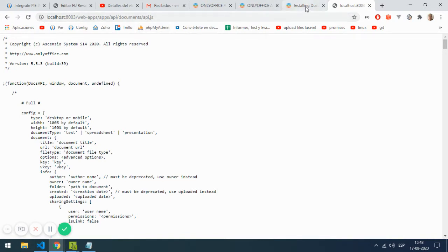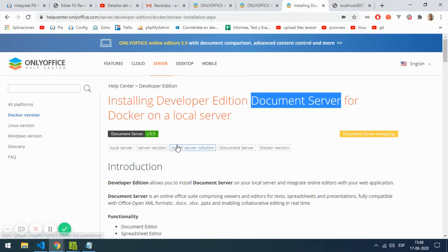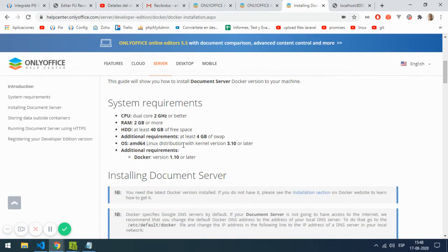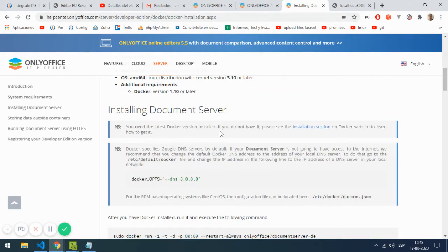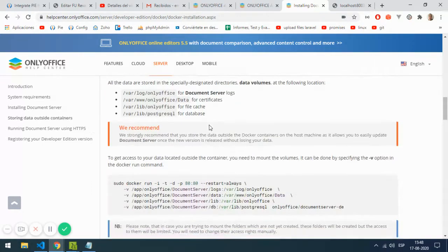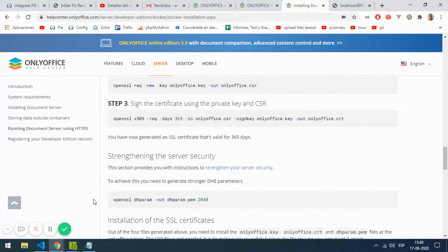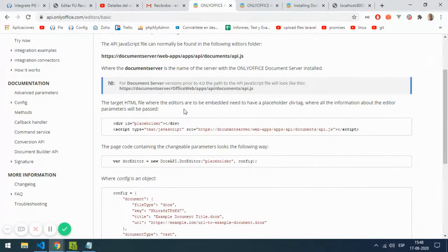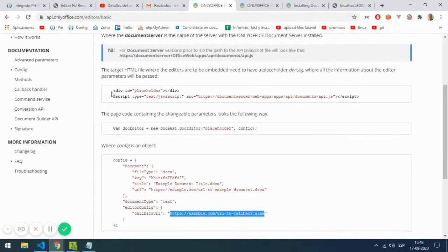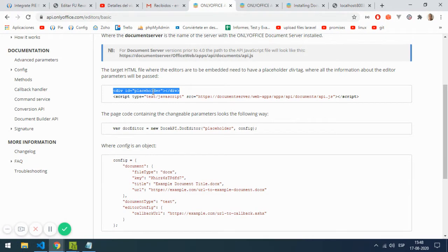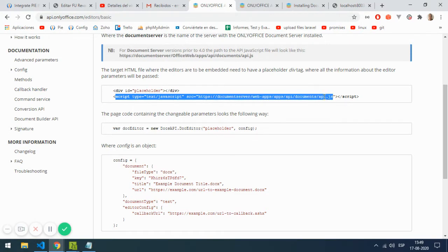Using the Docker version is somewhat easy, not difficult but not easy. In the documentation they show you how to integrate the document editor. First you need to add a div with an ID, in this case a placeholder. Then you add the script with the codes I just showed you.